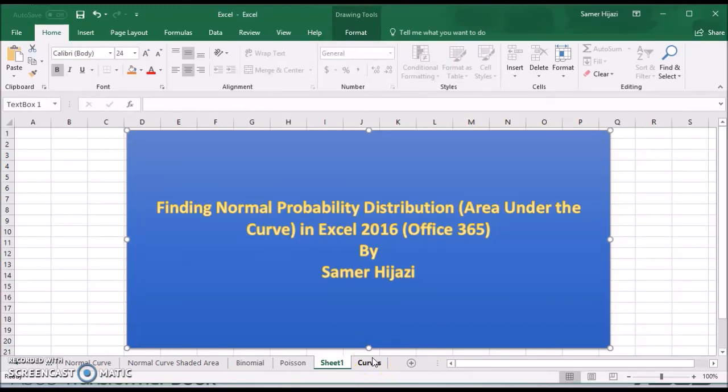Welcome everyone to another video. In this video, we'll be finding the normal probability distribution, or the area under the curve as it's called, or the Z distribution, which is a continuous probability distribution in statistics.